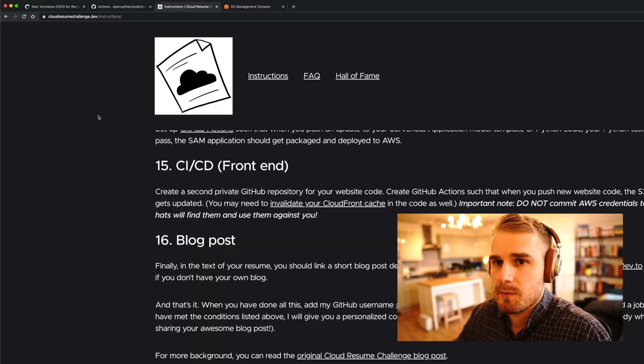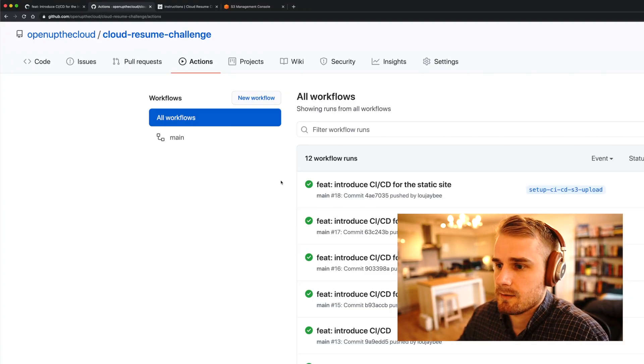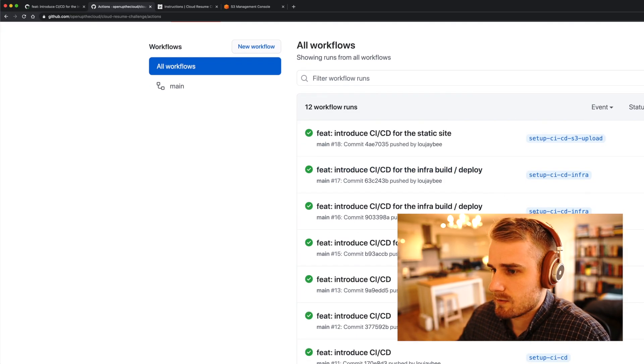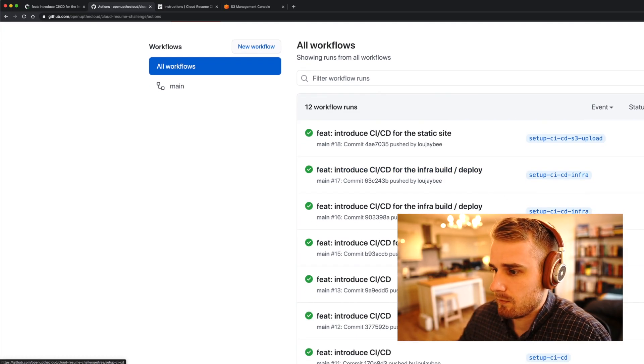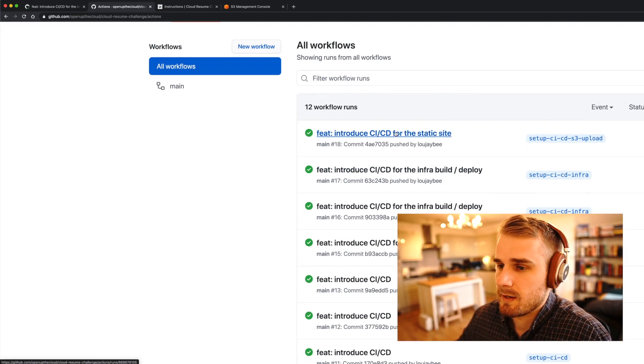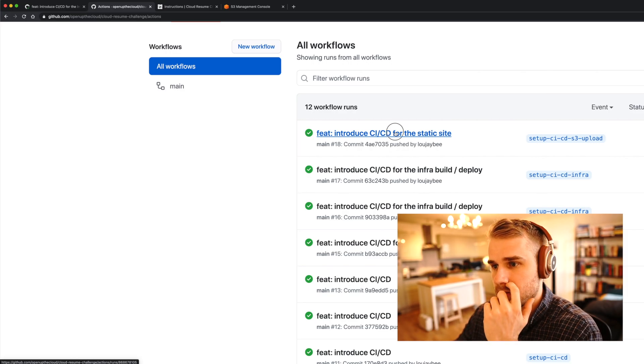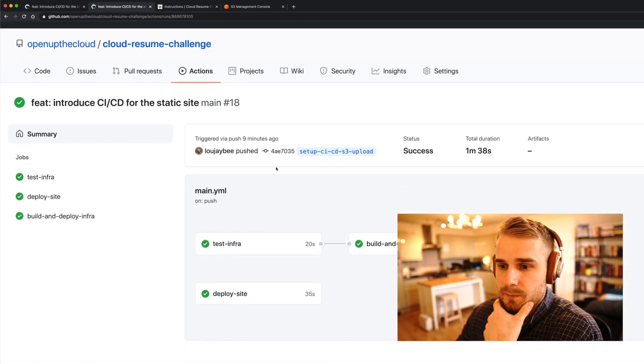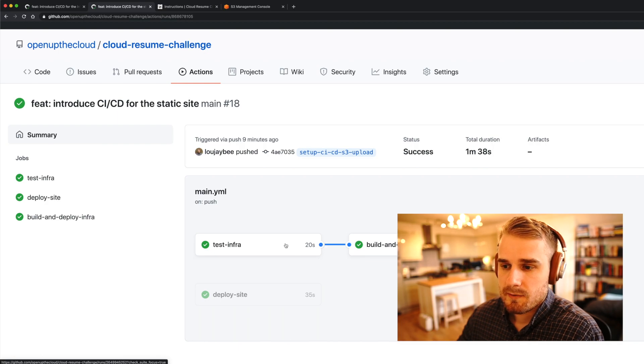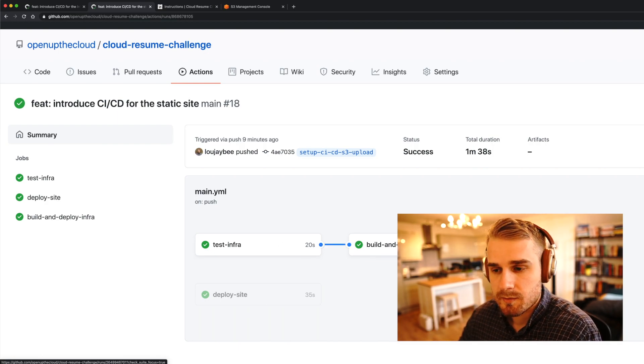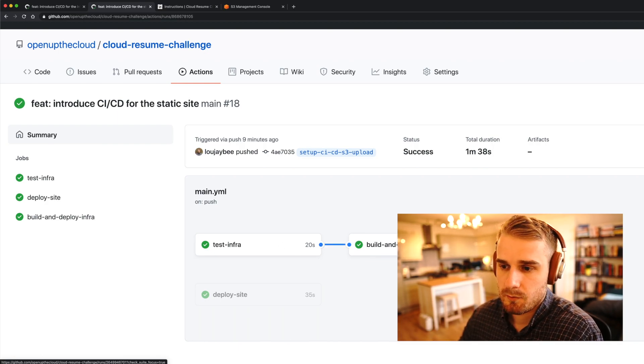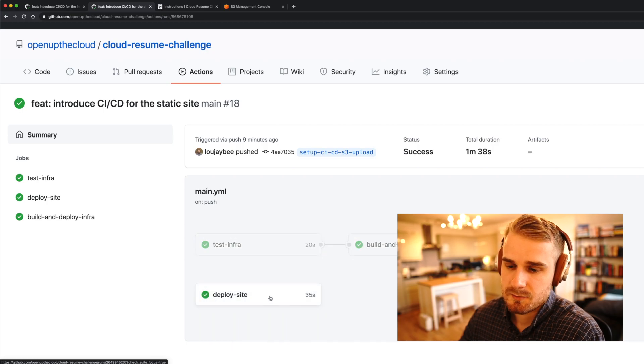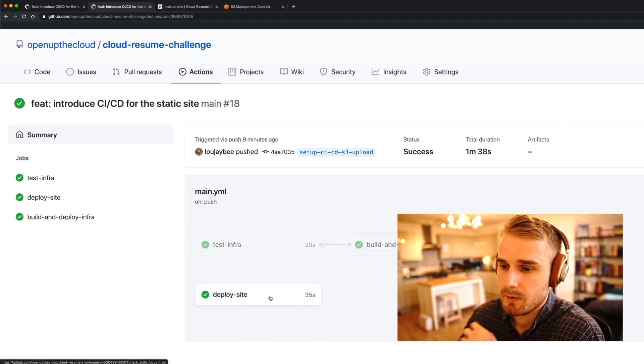Now let me jump into GitHub and show you what that looks like. Similar to before, we can see I've got the original workflow builds. And now if I jump into this one, we've got introduced to the CI/CD for the static site. And basically, as I said, before we had the test infra chained onto the build and deploy infra. So those two are dependent on each other. In this case, I'm just doing the deploy infra standalone.